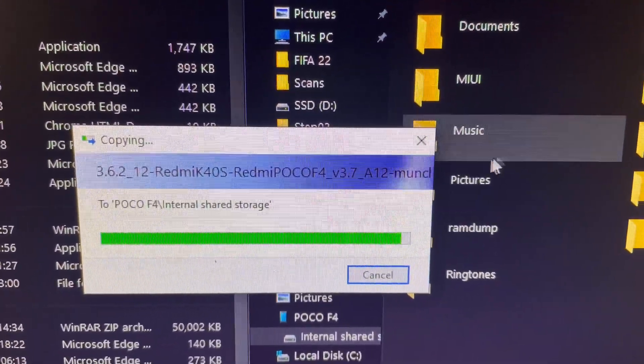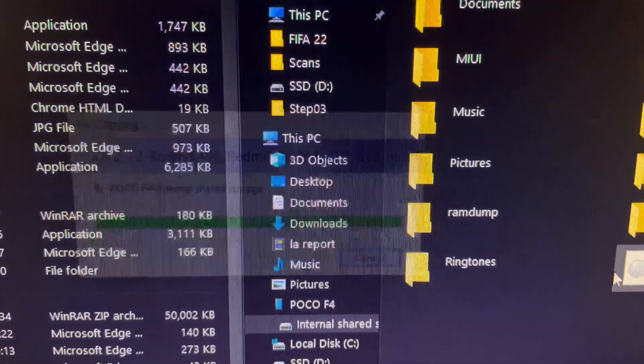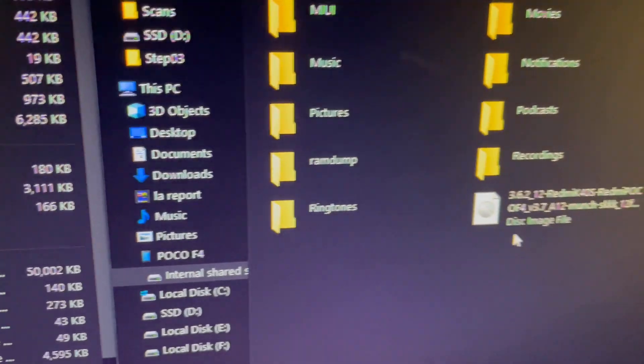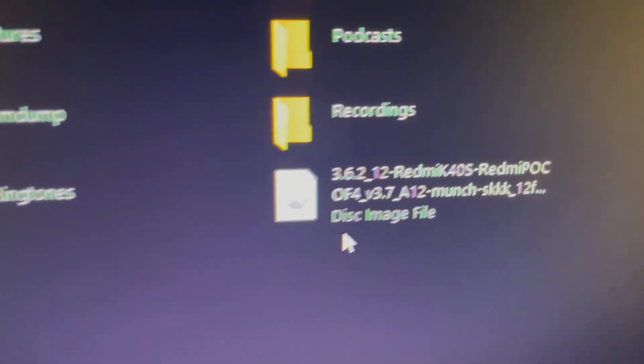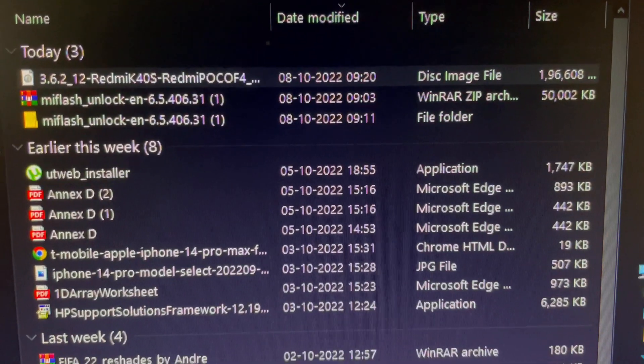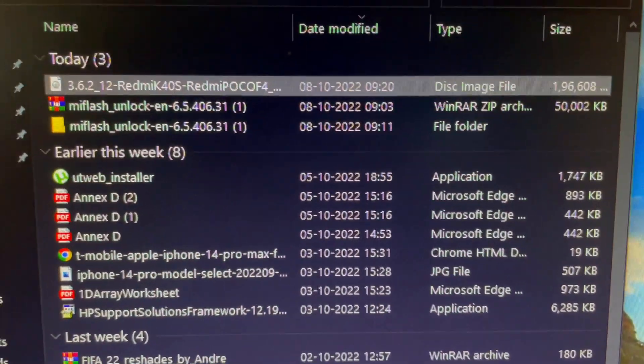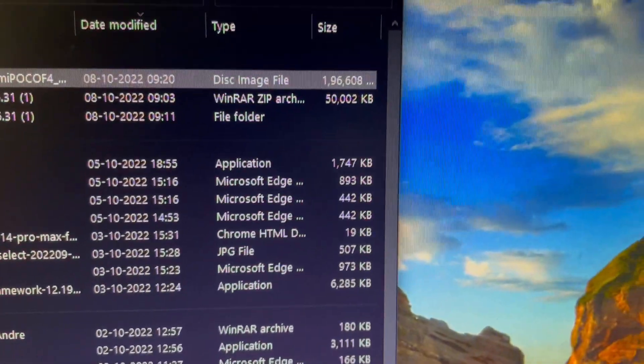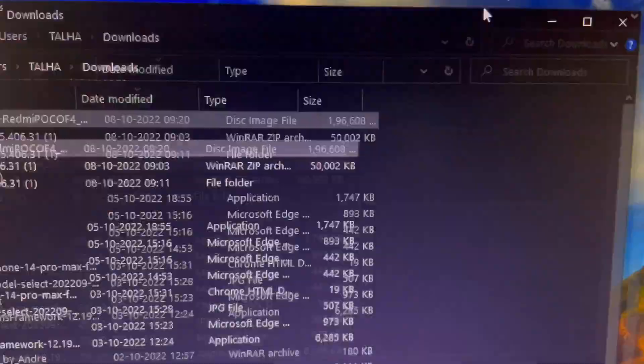Once you have copied the TWRP recovery to the Poco F4's internal storage, go back into your smartphone. This is the file you need to copy — it is a very important step, make sure you don't miss it.